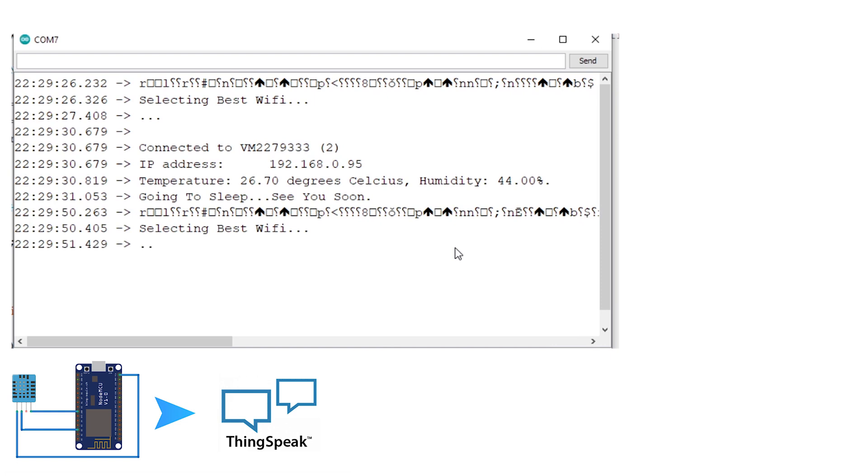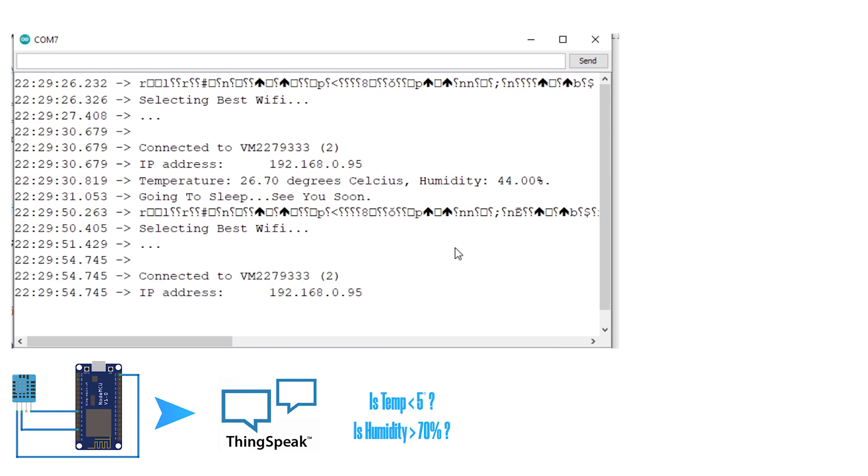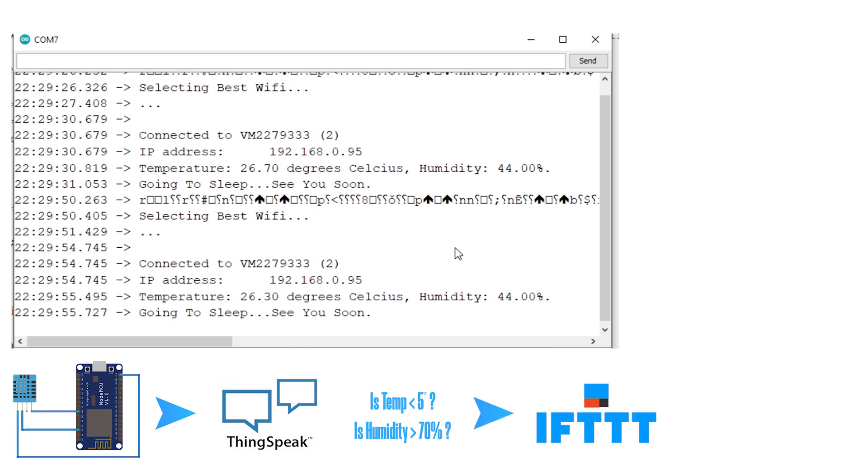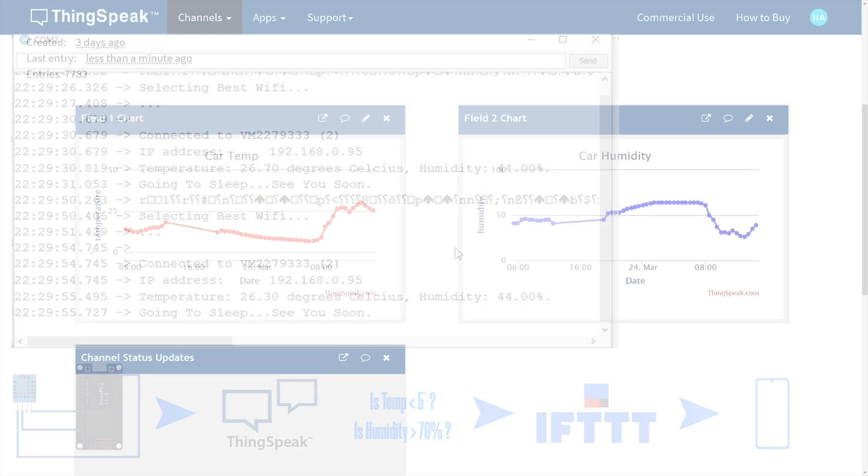While the WiFi module is asleep, each record of data will be checked against the rules that I've set for it in the cloud. So if the temperature falls below five degrees Celsius or the humidity is above 70 percent, it will send an HTTP request to an app that will then notify me via an alert that either the temperature is too low or the humidity is too high.